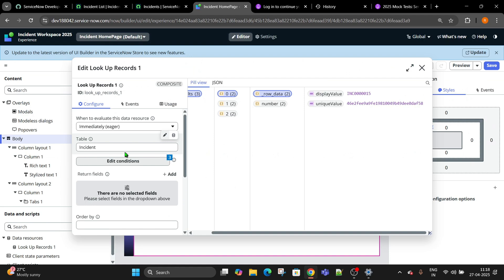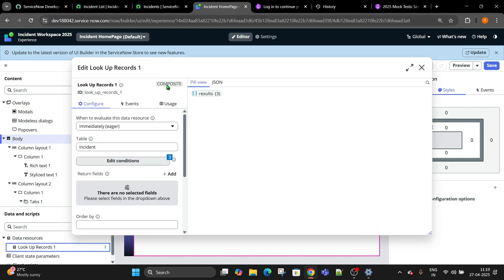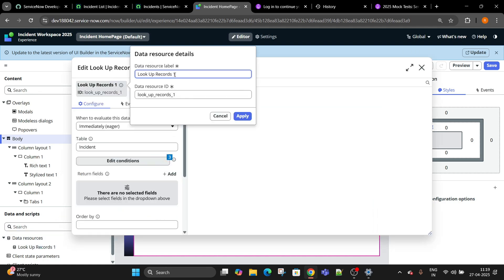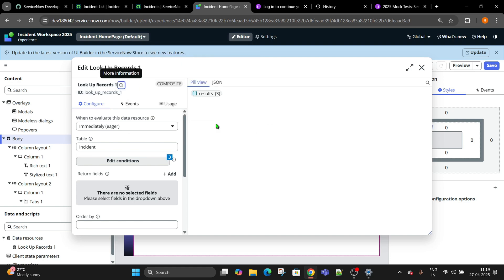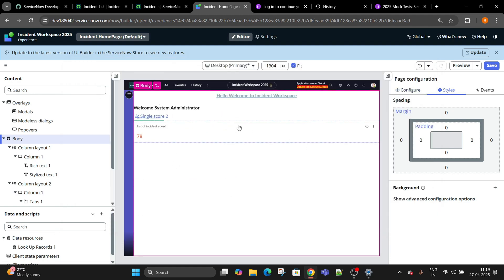So now we got this data, perfect. Close it. We have created one lookup record. I wanted to display this record anywhere across this UI builder. Inside the body over here, right click, add component.